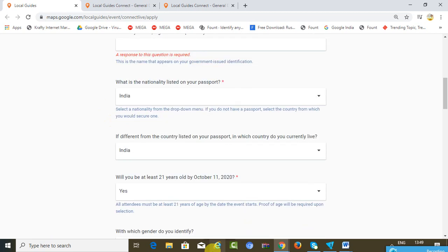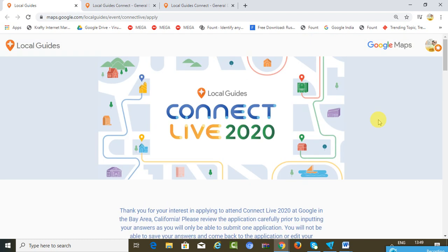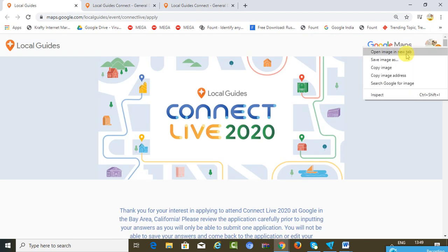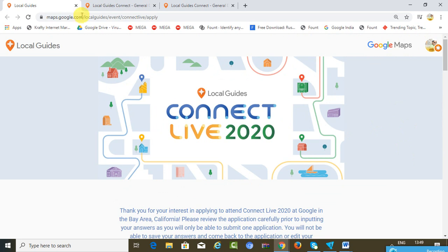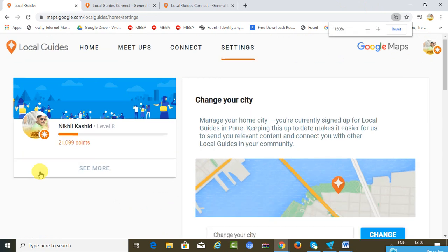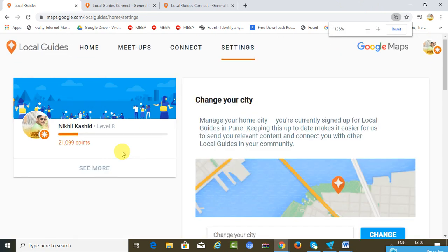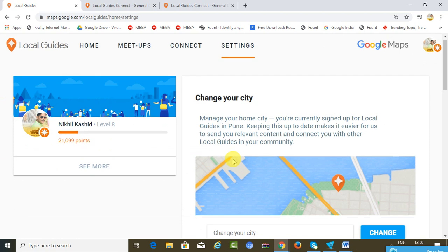Now just let me show you my Google Local Guide profile. I am a level 8 guide with close to 21,000 points.